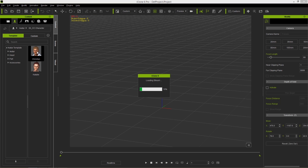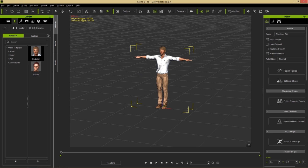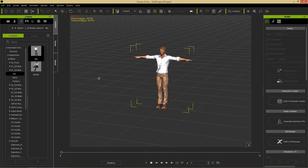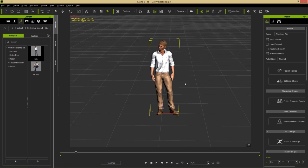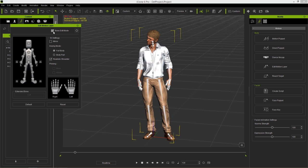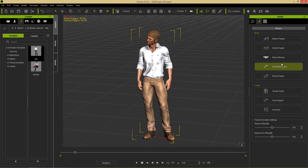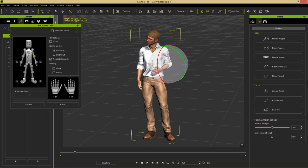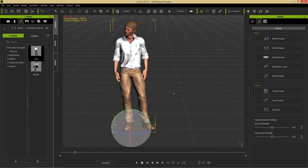Let's move to a new project to demonstrate new animation features related to the motion layer editing tool. I'll bring in Christian and apply a G6 male idle motion. Previously when using the Edit Motion Layer tool, the bone edit mode setting never remembered your preference - if you turned it off and reopened it, it would return to on. Now it remembers your preference, which is handy.